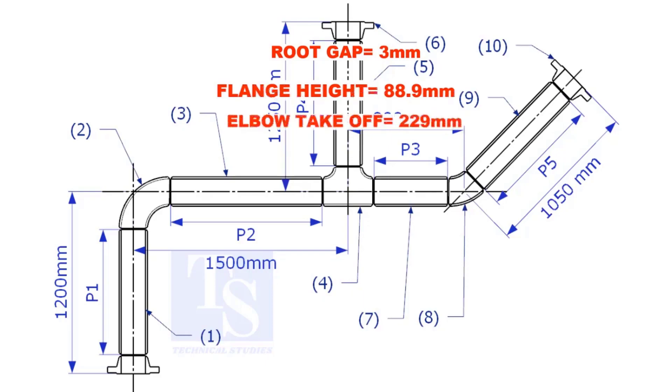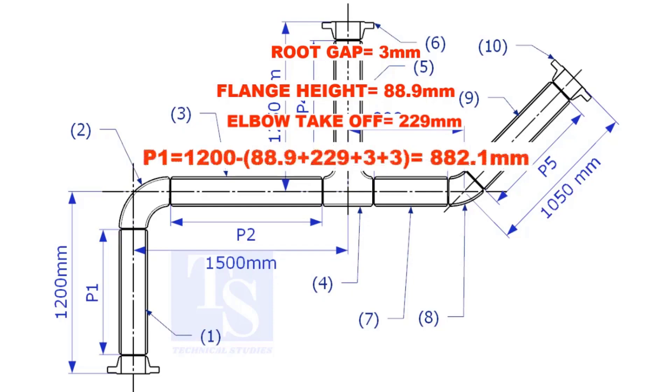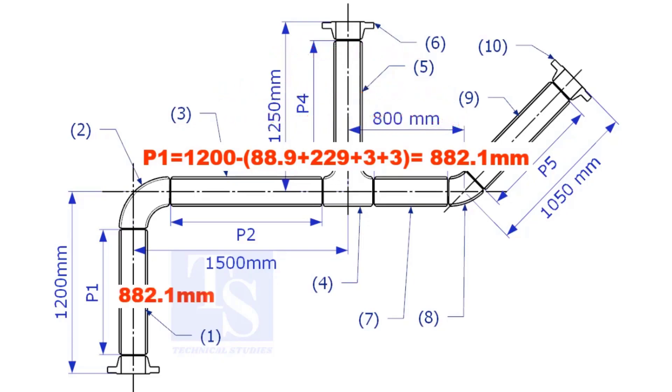Substitute the sum of the height of the flange, elbow takeoff, and 2 root gaps from the total length of 1500. Length of pipe P1 is 882.1mm.